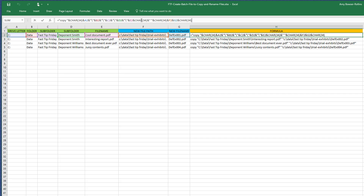Here's the closing quote for the first part. Then this part right here is just adding the space in between the two parts. Then I basically do the same thing again — open quote with character 34, close quote, and I'm combining or concatenating F2 and G2.